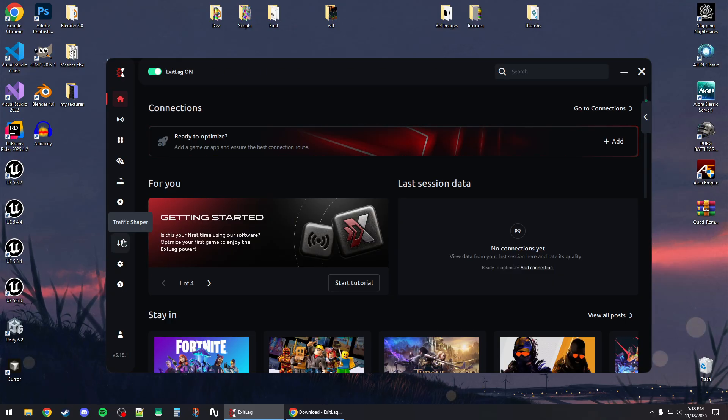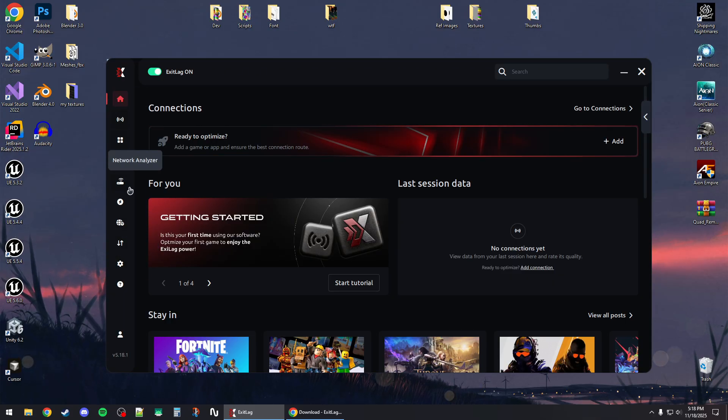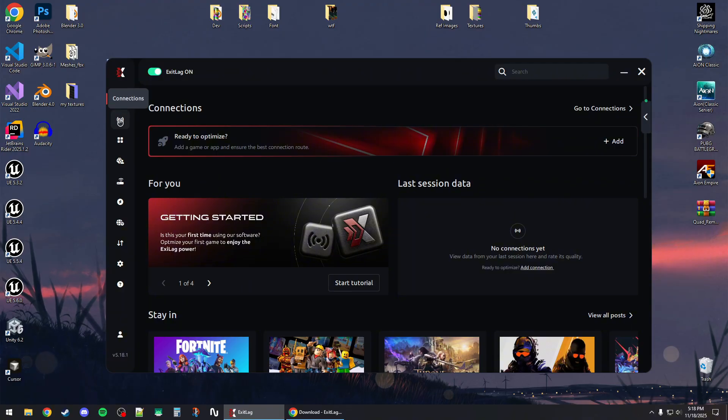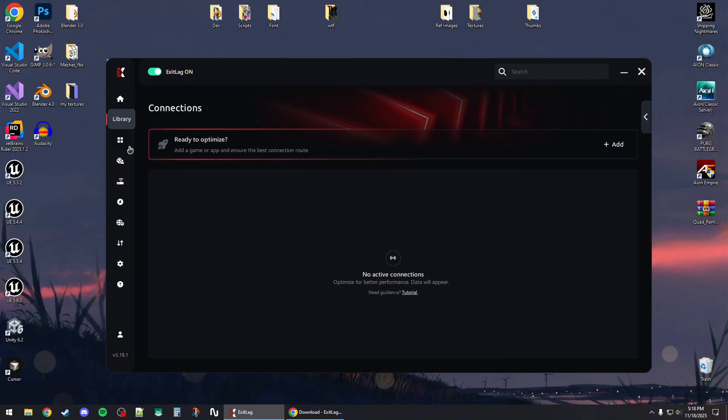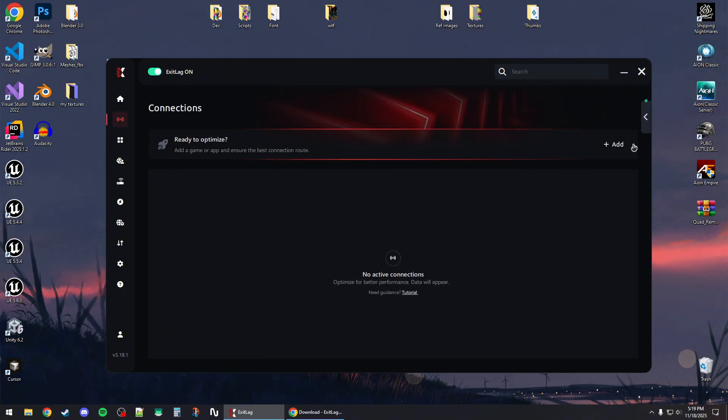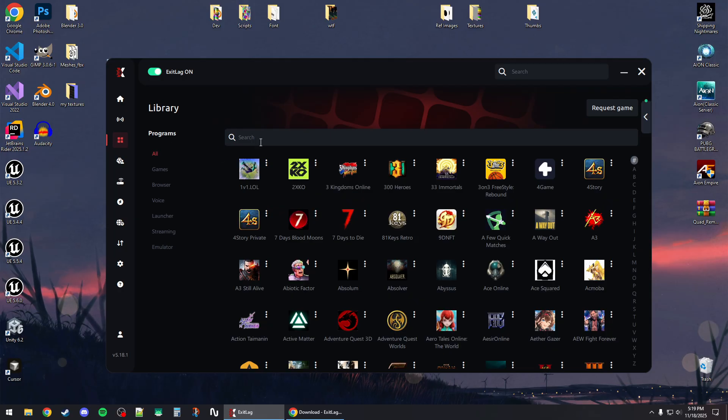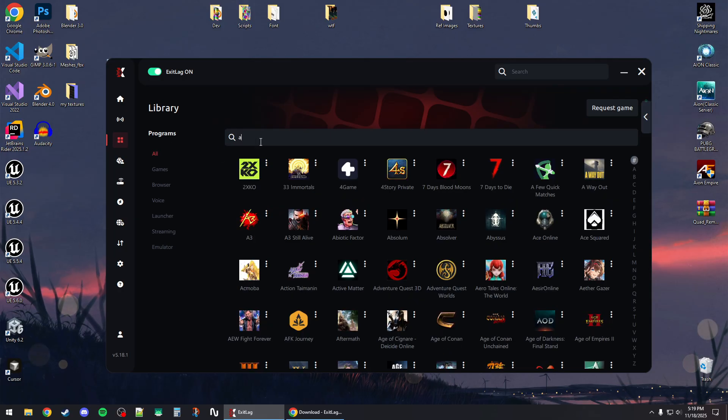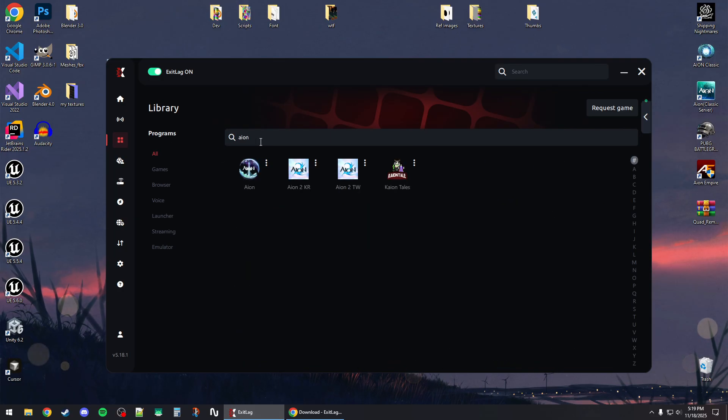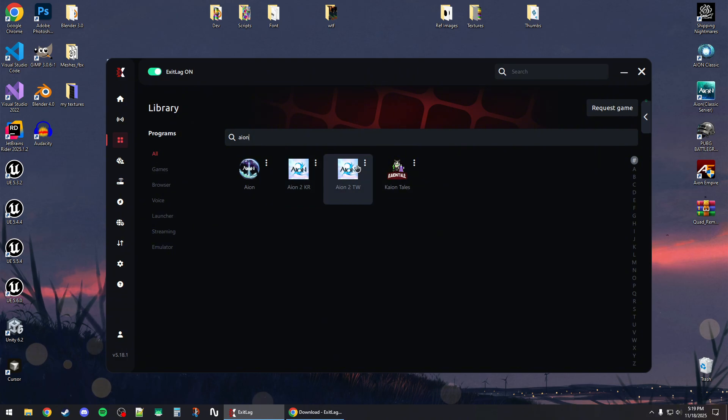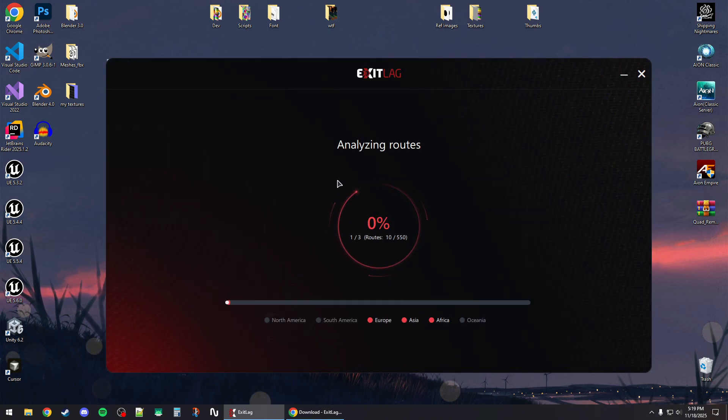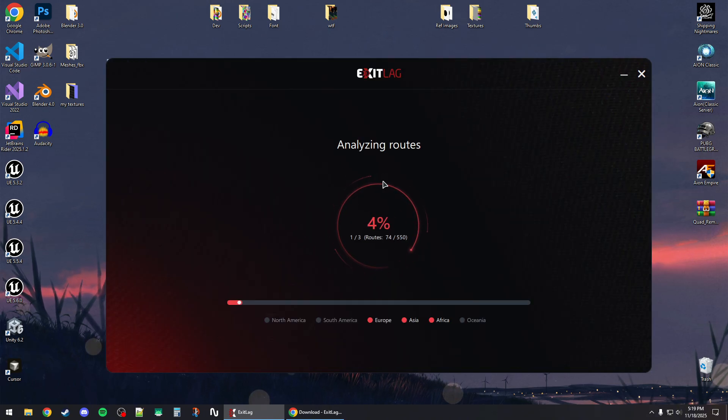It's going to give you 10% off if you use the paid version. Now go to Connections and click on the Add button, then click on All and search for the game Ion 2. You can pick the Korean or Taiwanese server. I'm going to click on the Taiwanese server and wait for it to analyze routes.